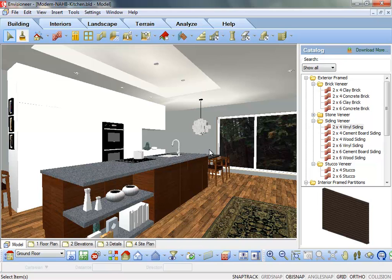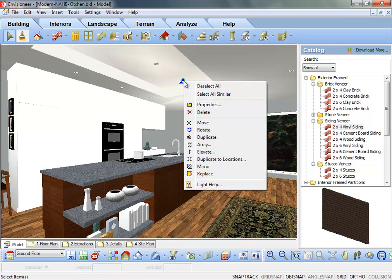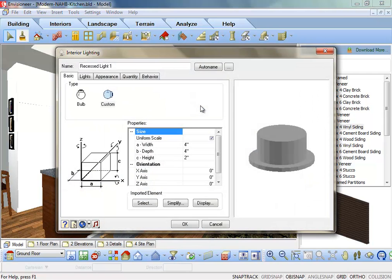Let's look at the properties of lights to understand how the light is cast and how we can change settings for different types of lighting effects. Select one of the fixtures and then right-click and choose Properties. In the Interior Lighting dialog box, click on the Lights tab.